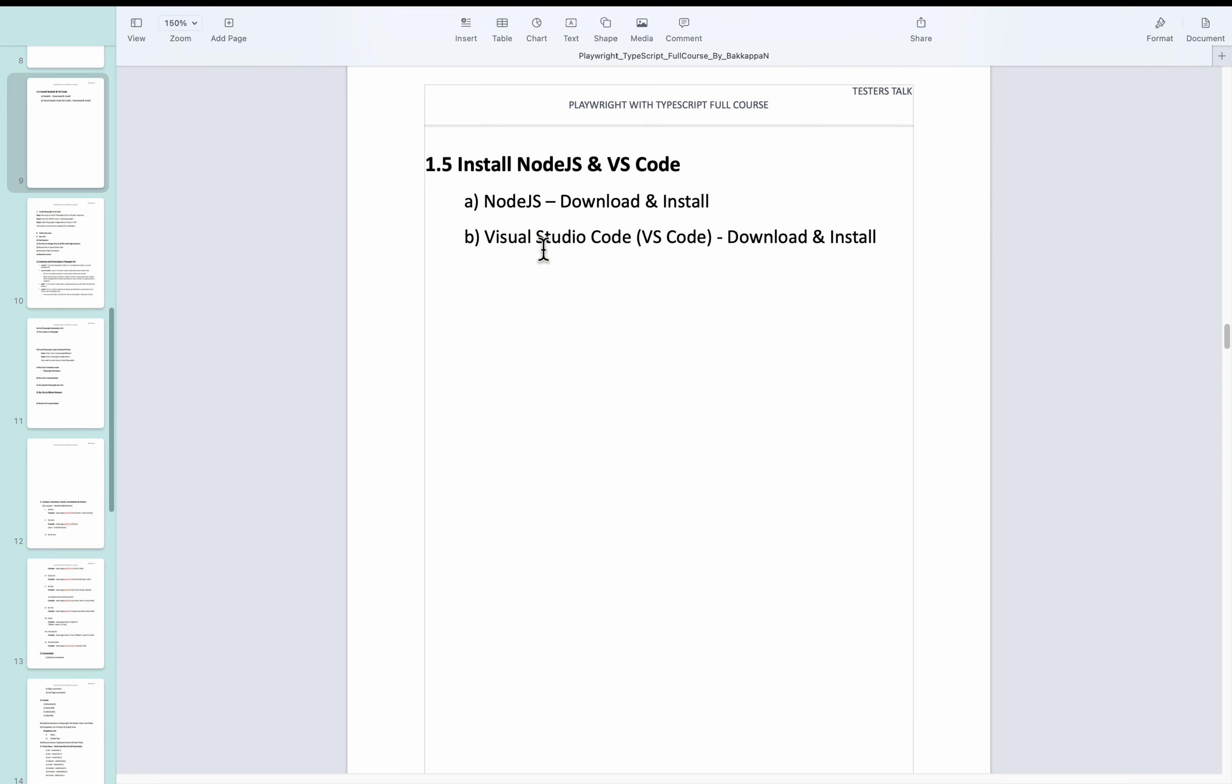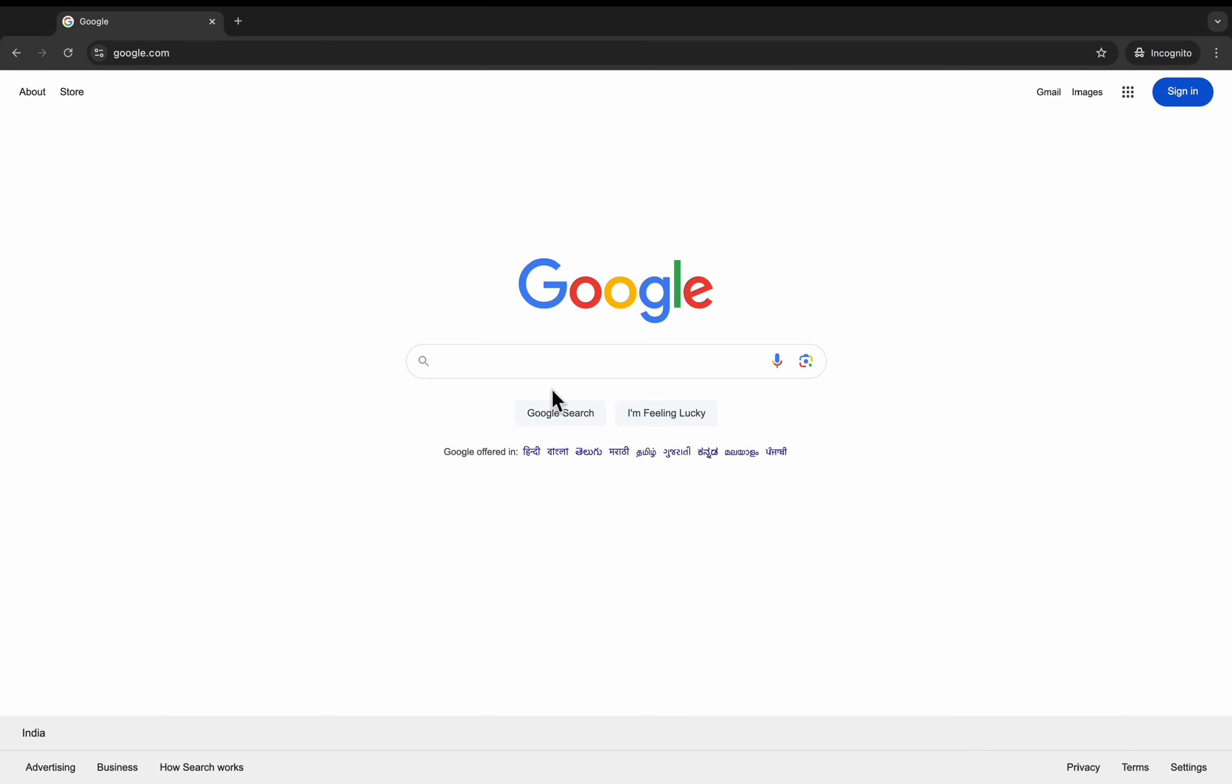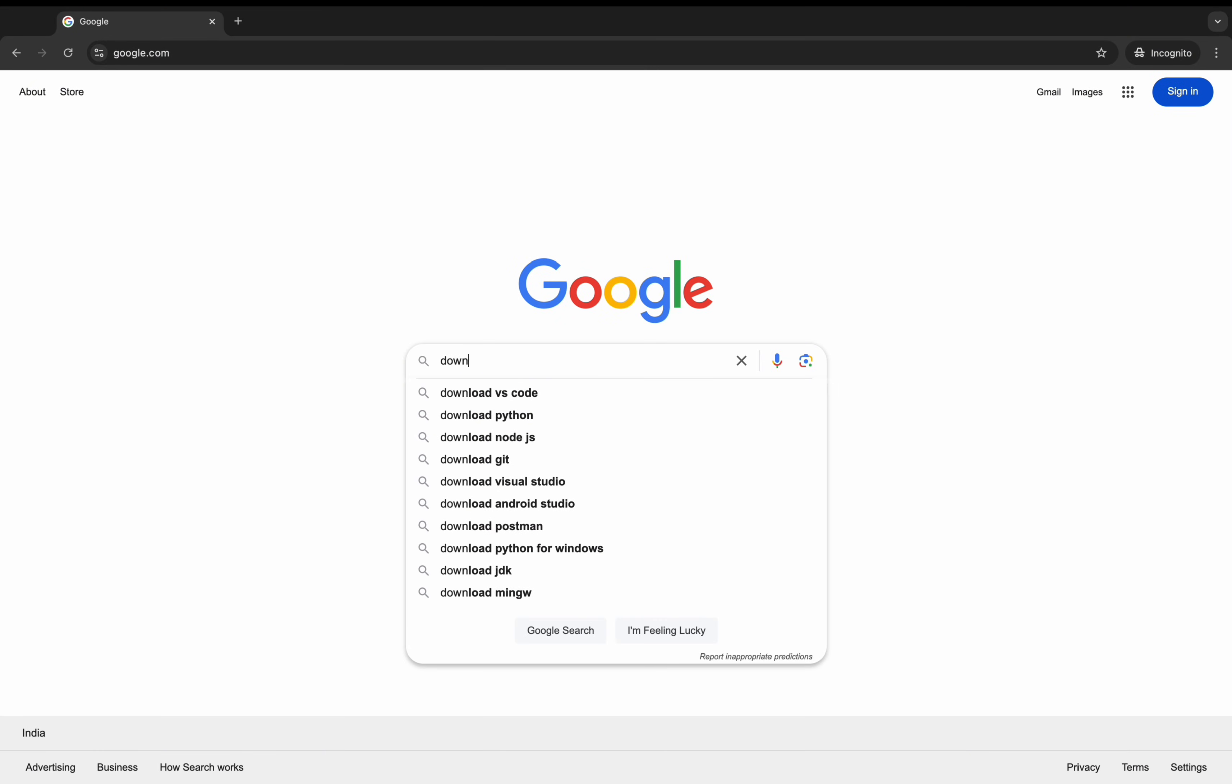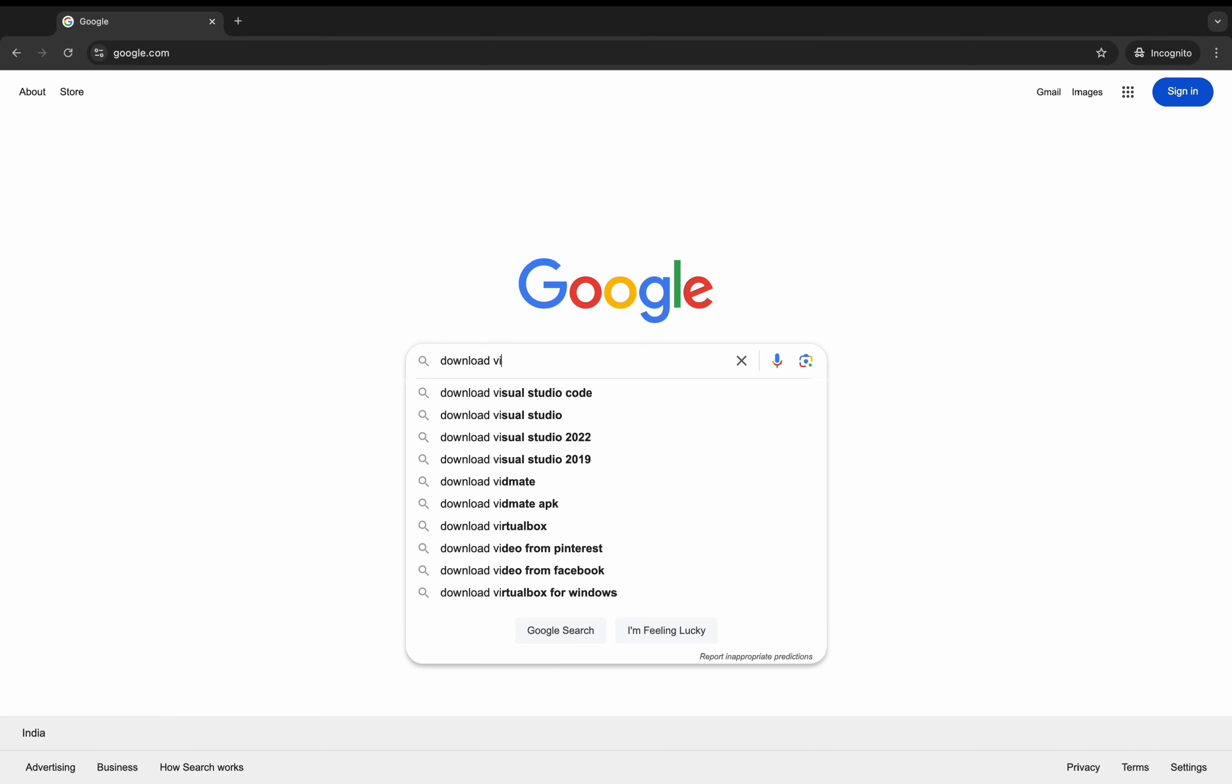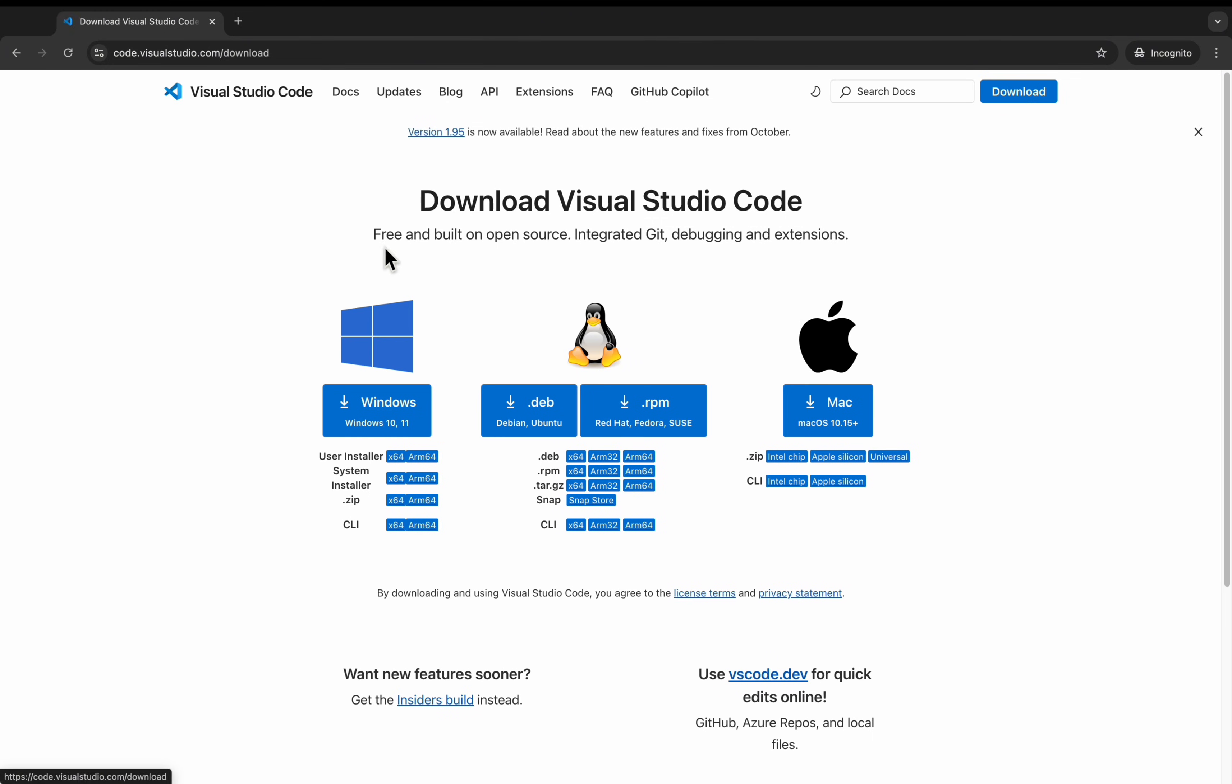Now, let us install Visual Studio Code. You can navigate to google.com and search for download Visual Studio Code. Navigate to this particular official website code.visualstudio.com. Click on this first link.